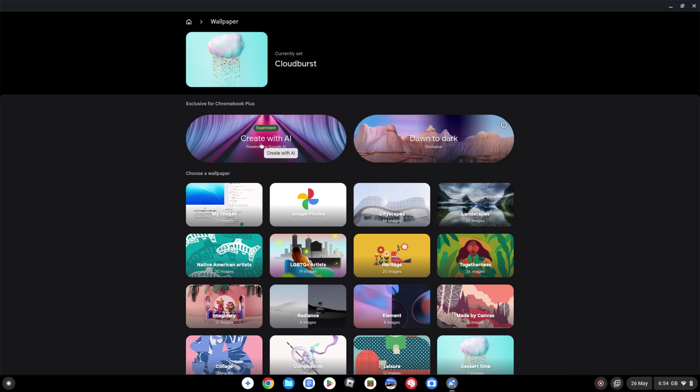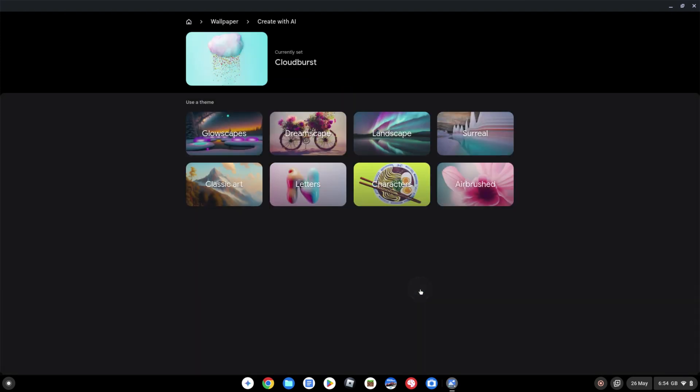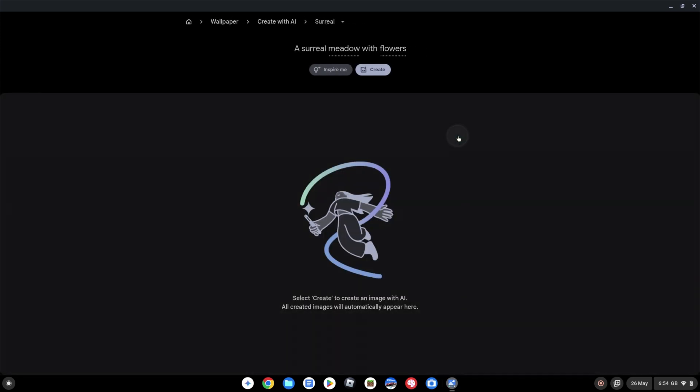So you can click into that that's what we're going to be changing so click on there and then in the next screen you're going to see this new option create with AI so we're going to click onto that and then look at generating our own wallpaper with AI. So you'll get the usual introduction things to bear in mind that you can check over and once you've read through that you can click onto the got it button.